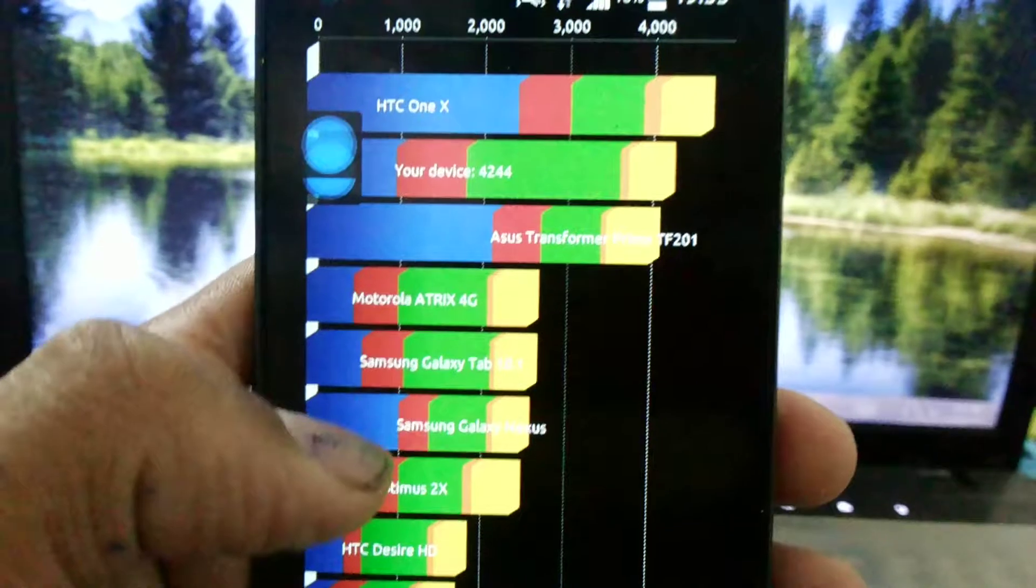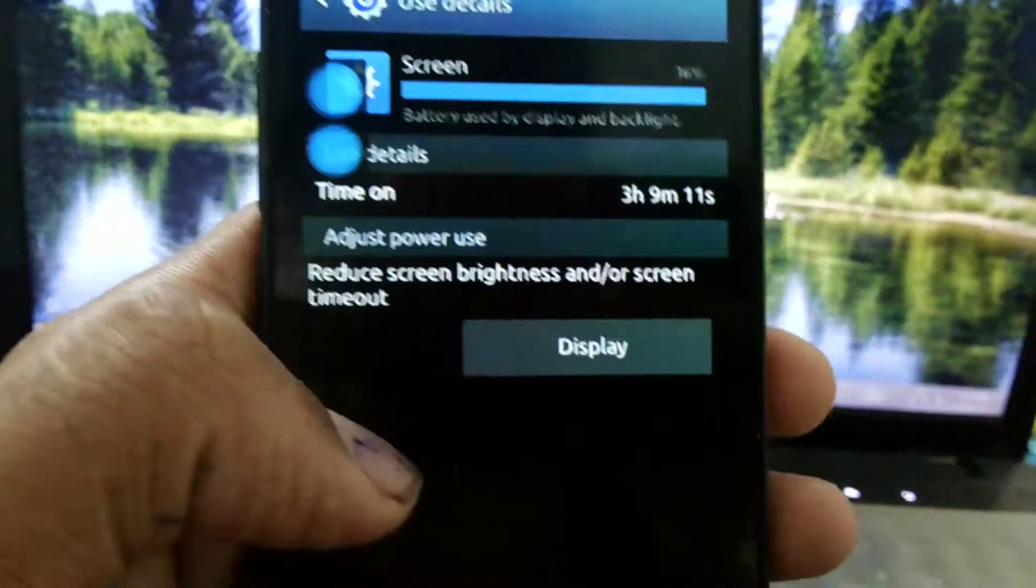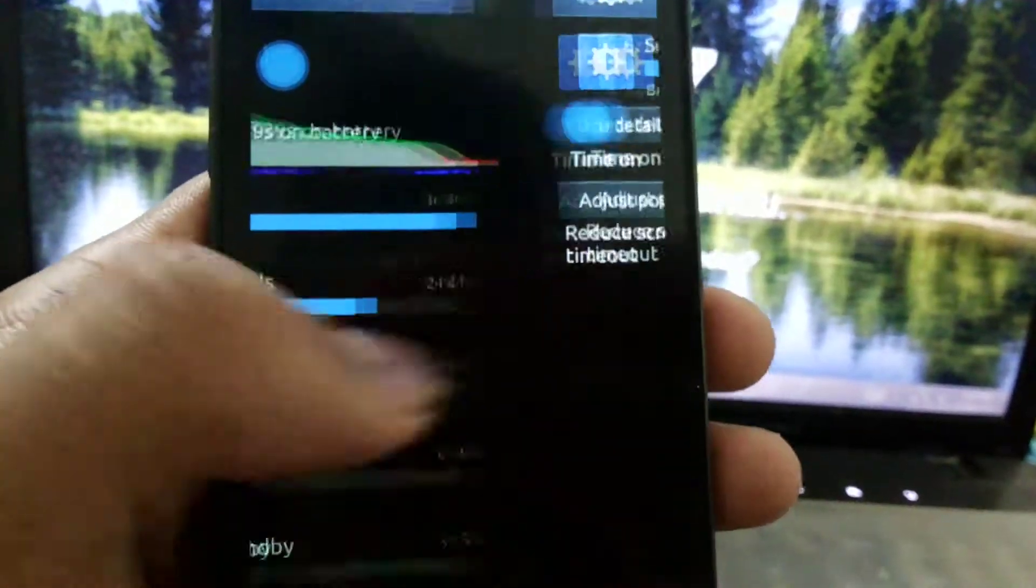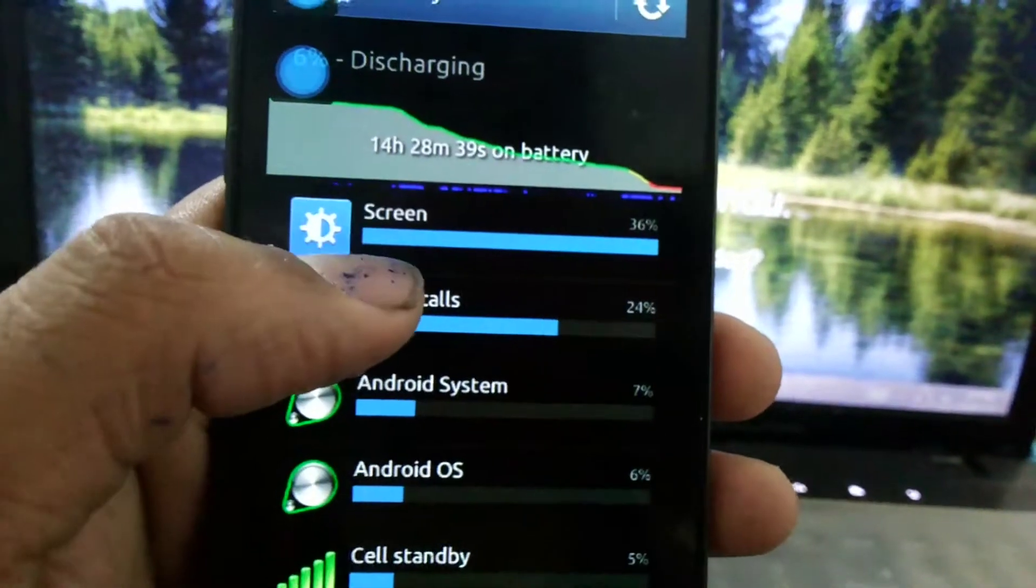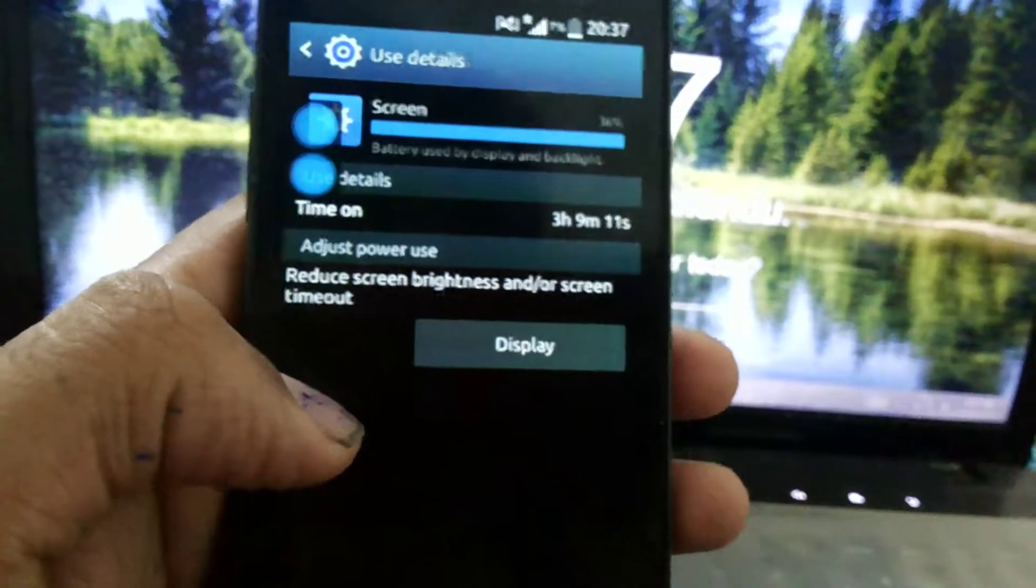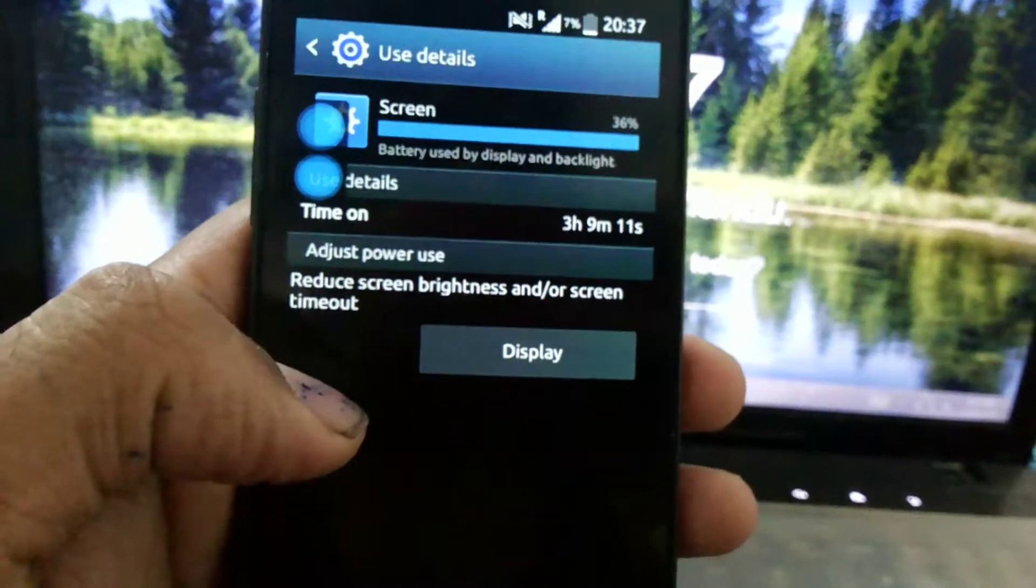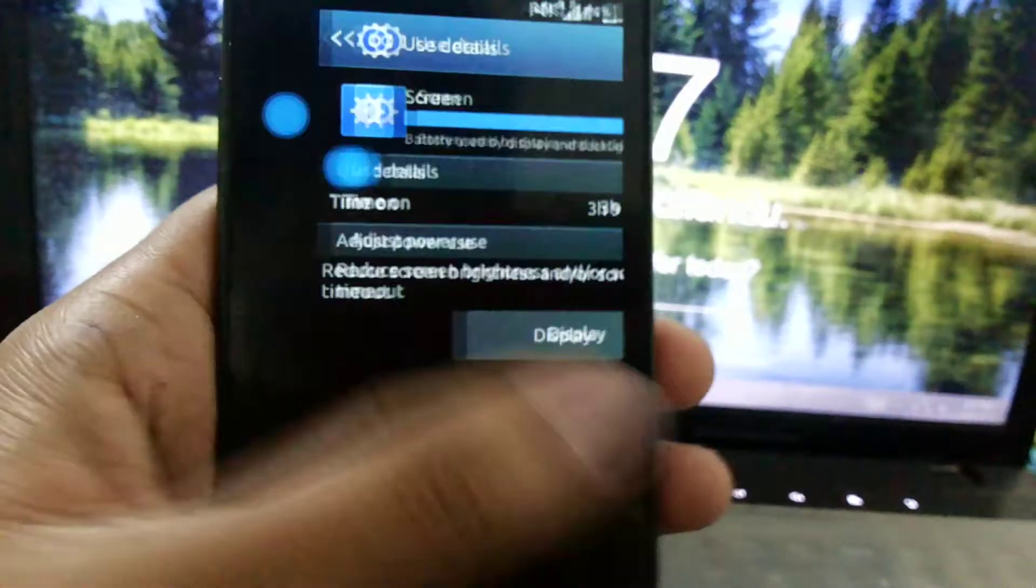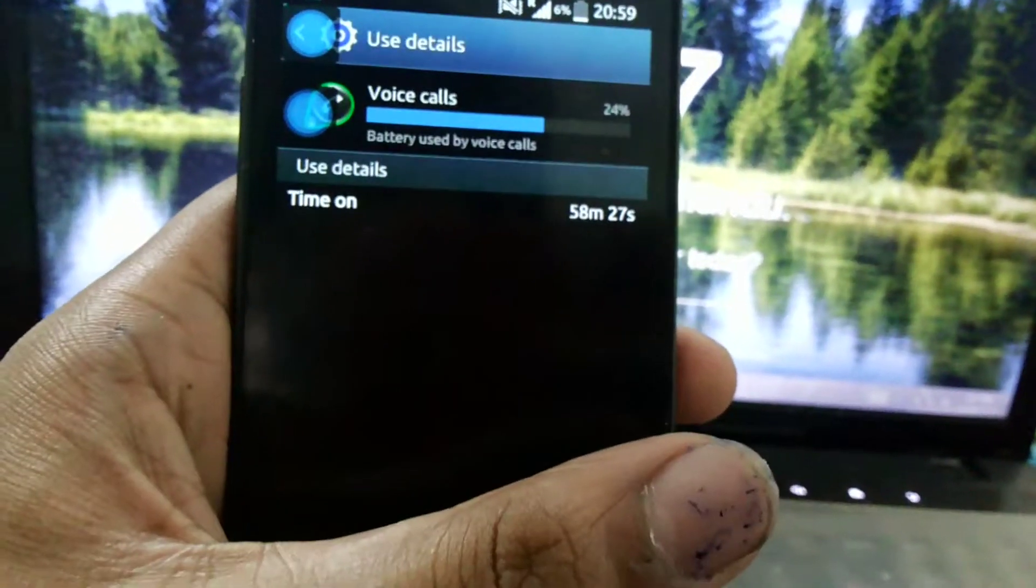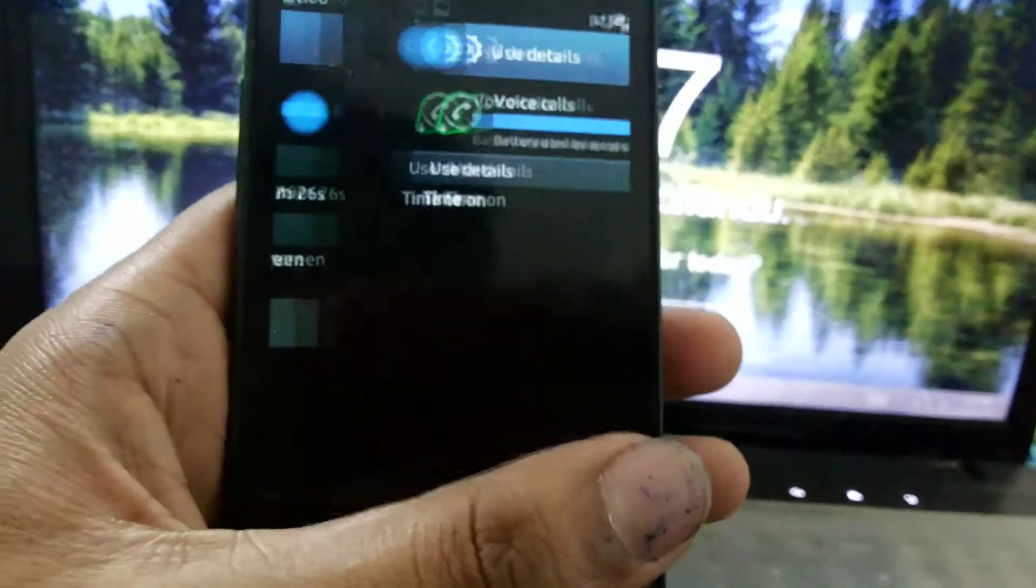The battery, I used it for 14 hours and the screen on time is 3 hours and 9 minutes. I've done voice calls for 58 minutes.